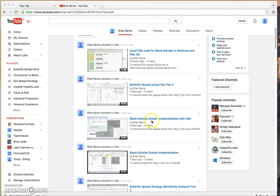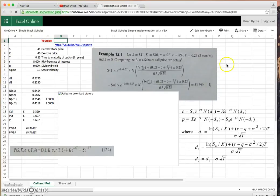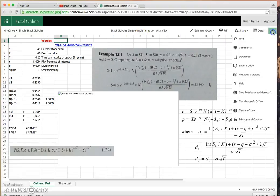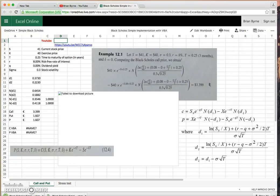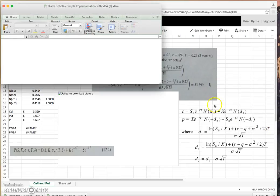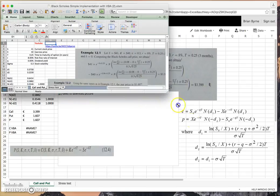Previously I had worked out the Black-Scholes value of a call in VBA and in Excel. If we go directly to the file on the OneDrive we can see the implementation. The VBA function doesn't get implemented while the Excel file is hosted on OneDrive, but you can download it directly, then open the file and enable macros to have a view.